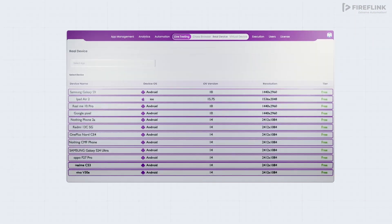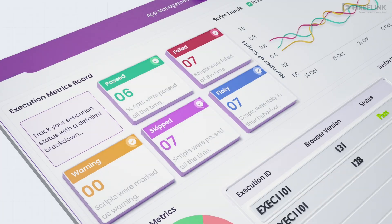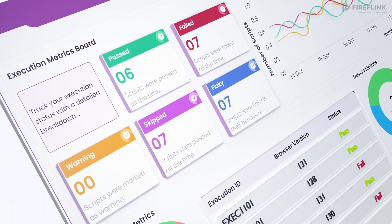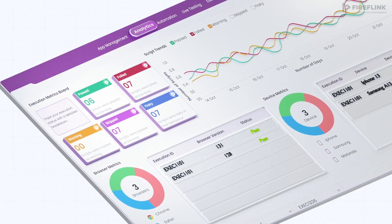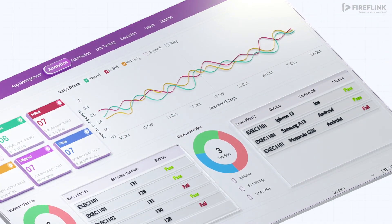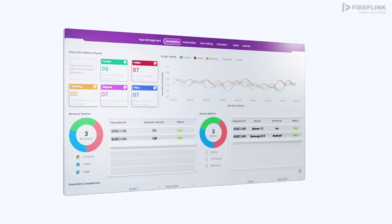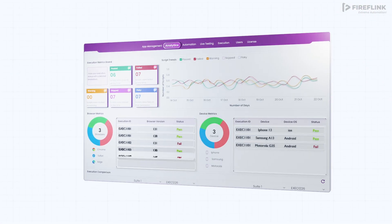This empowers you to test across diverse environments instantly, eliminating the need for physical hardware and streamlining your testing process.